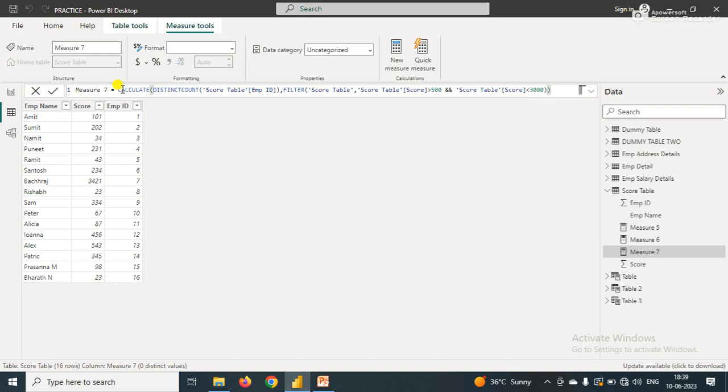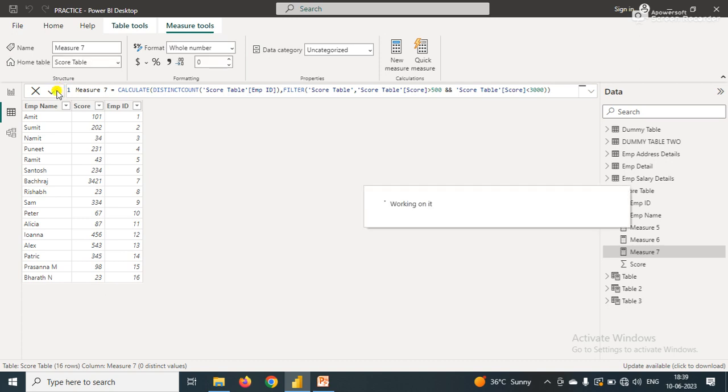I'll simply click OK. Here I have created a measure which will return a value to us that is the distinct count based on our conditions.